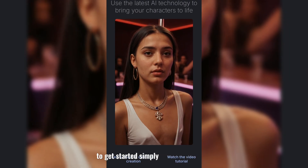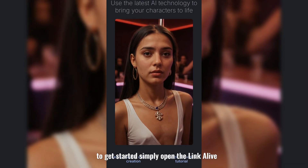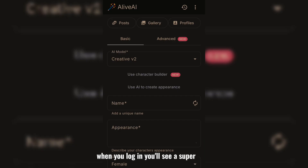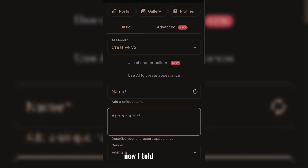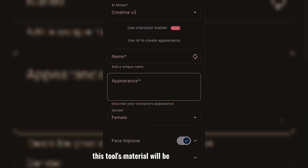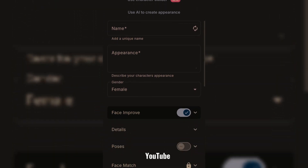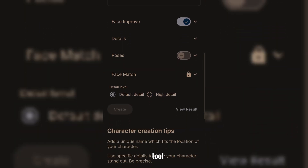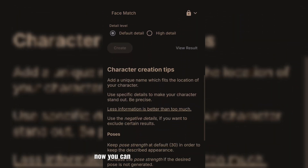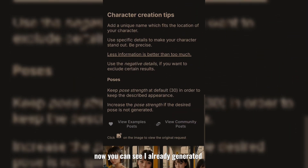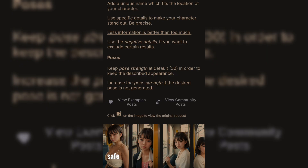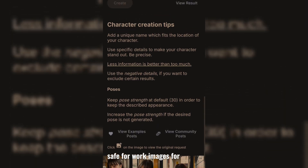To get started, simply open the link — AliveAI.app. When you log in, you'll see a super simple interface. Now, I told you already this tool's material will be limited to use on YouTube guidelines, but everything else you can do with this AI tool. You can see I already generated some images, and of course they're normal, safe-for-work images for YouTube.